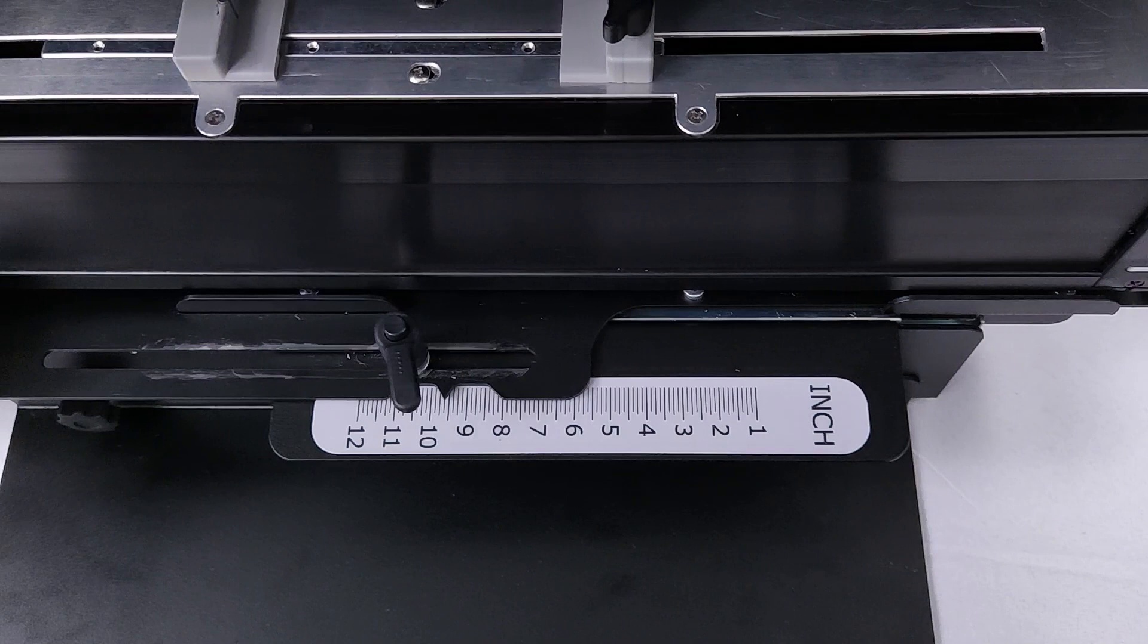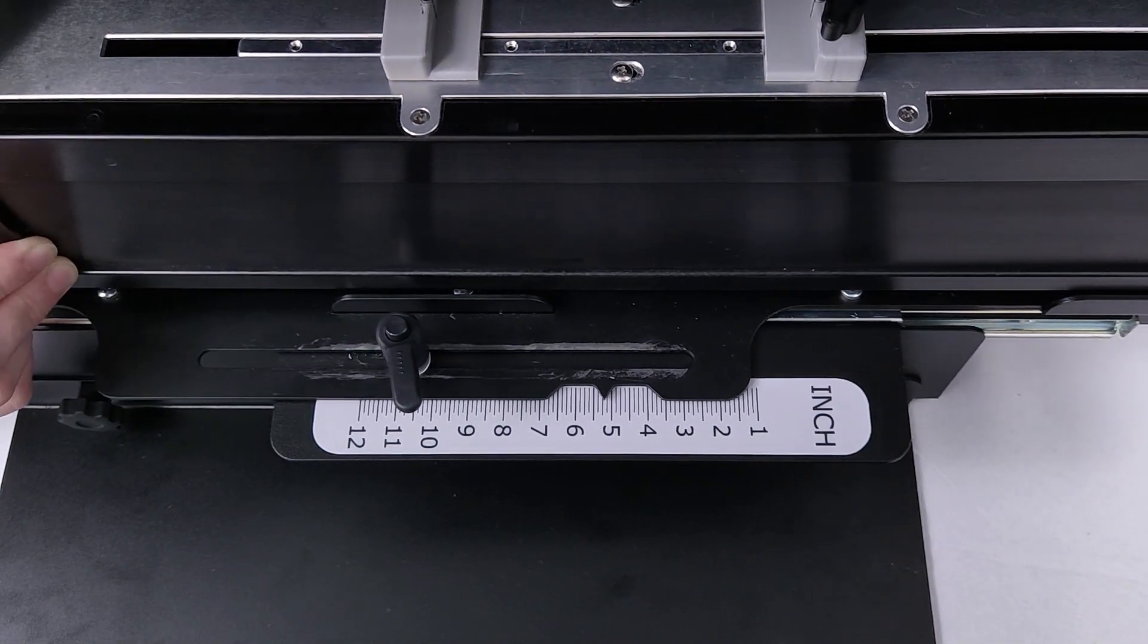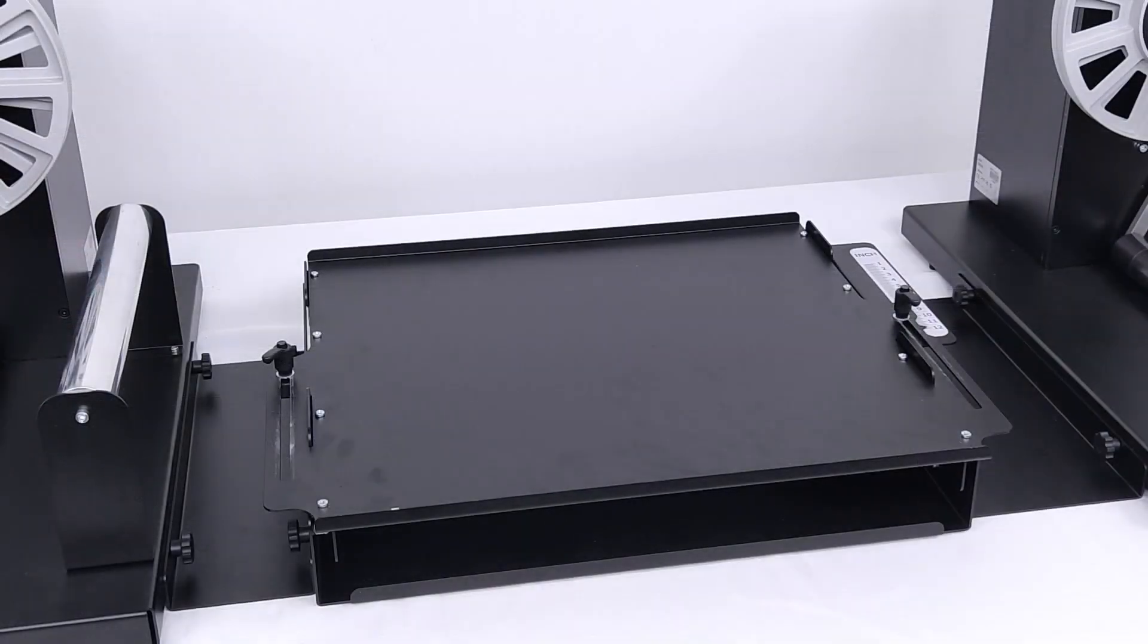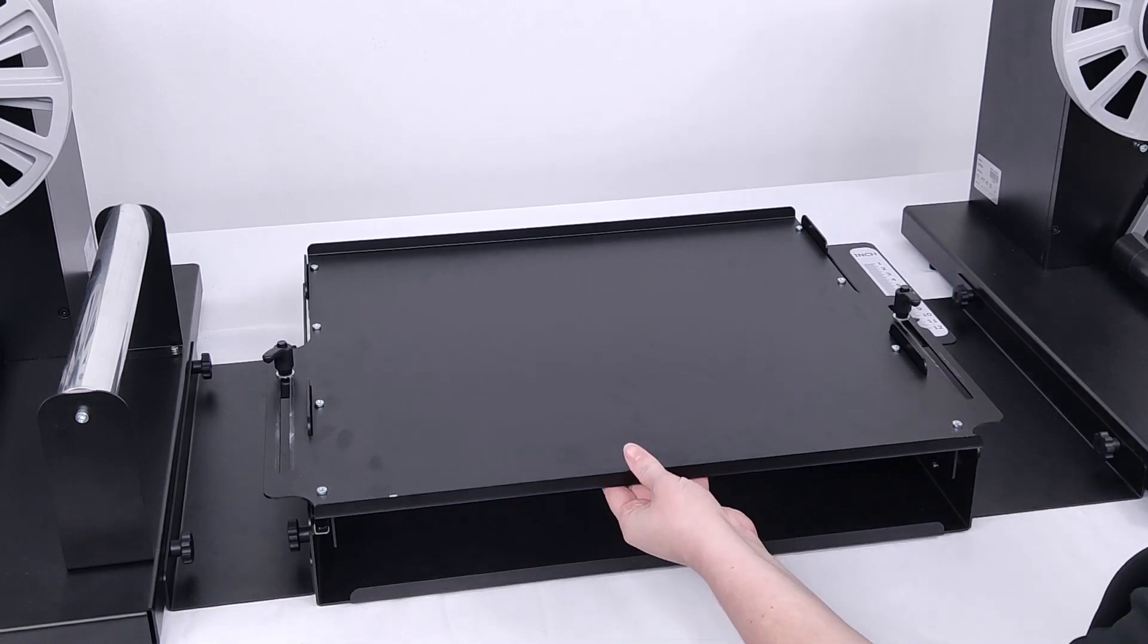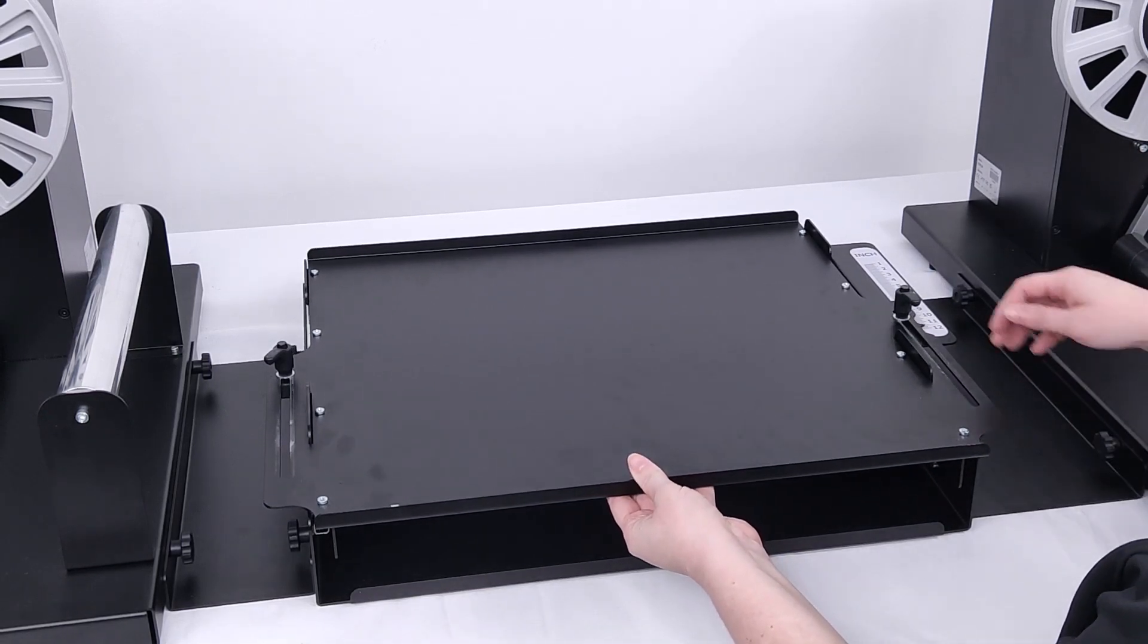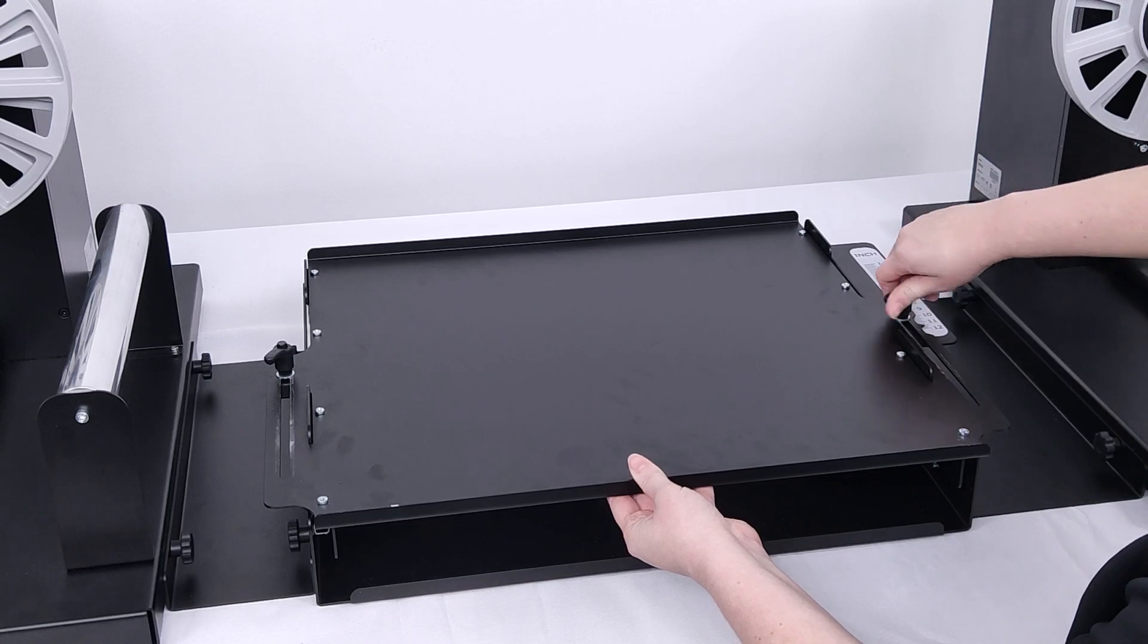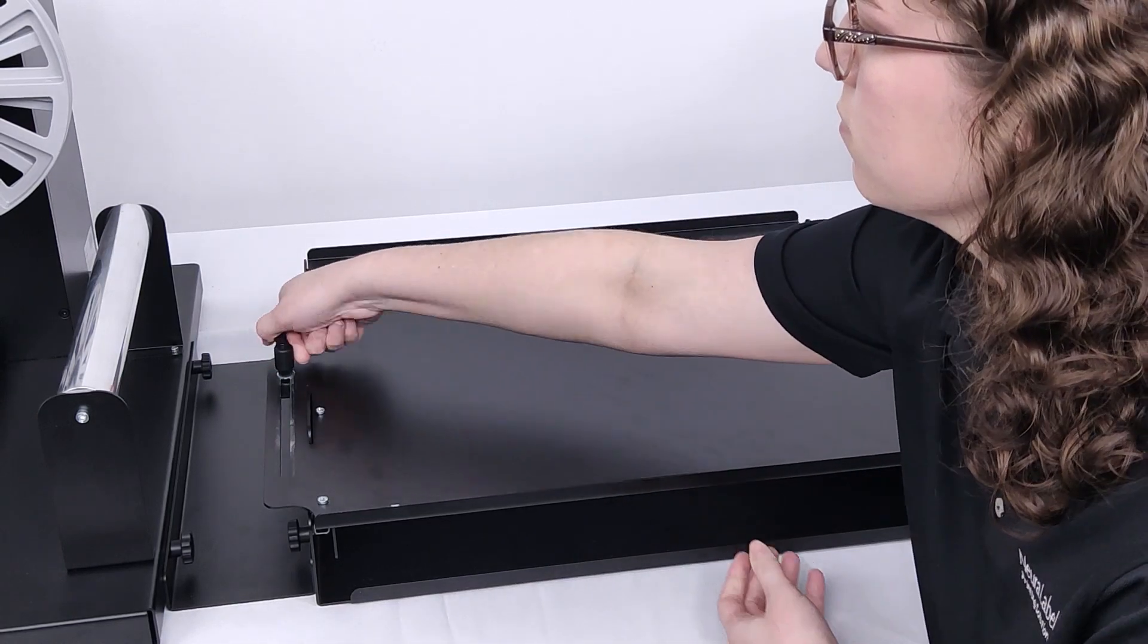This will help set the sliding tray in the correct position depending on the media width loaded into the system. Ensure the thumbscrews on the sliding tray are screwed into the lock position and the tray does not slide. Carefully place the printer into the sliding tray.